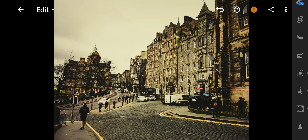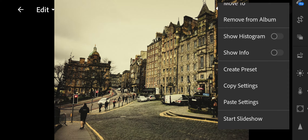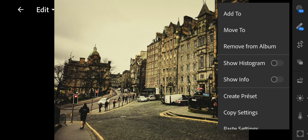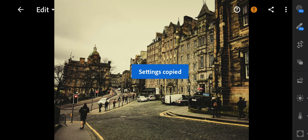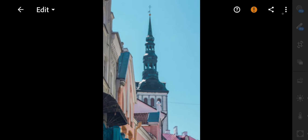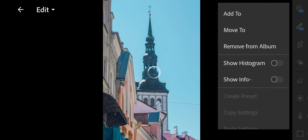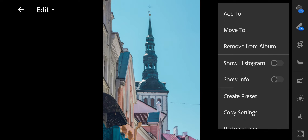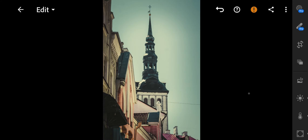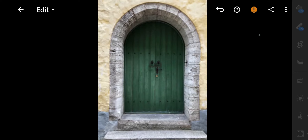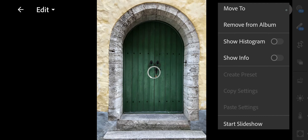Grain amount to 50. Size to 25. Roughness to 30. Finish.